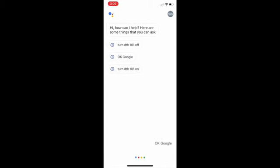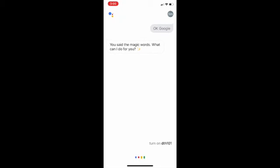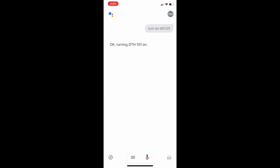Okay Google. You said the magic words. What can I do for you? Turn on DTH 101. Okay, turning DTH 101 on.